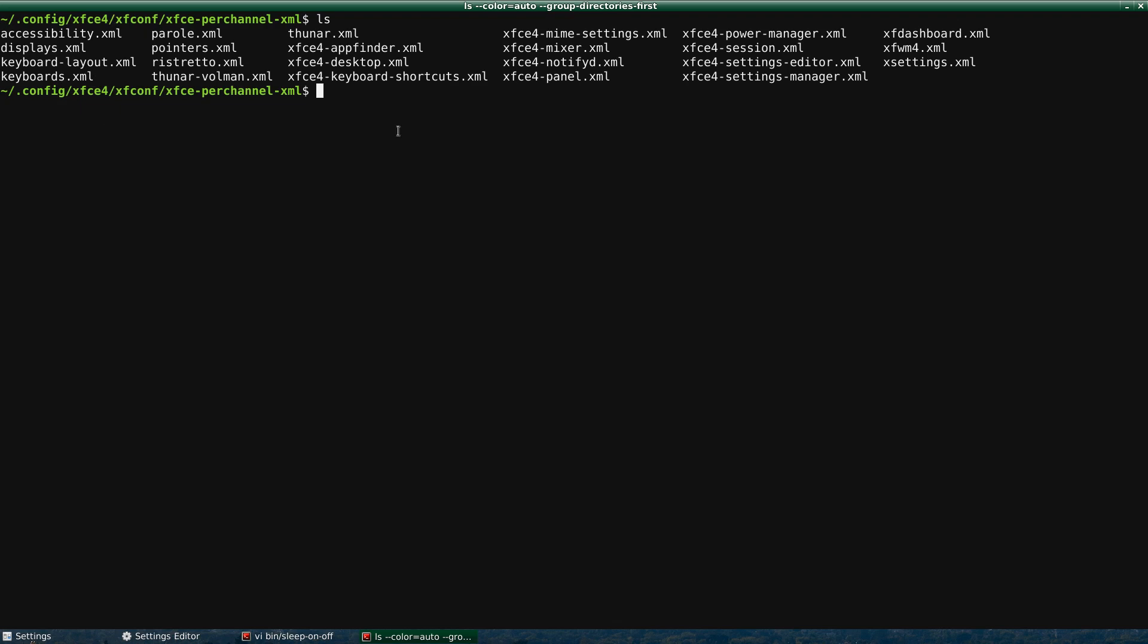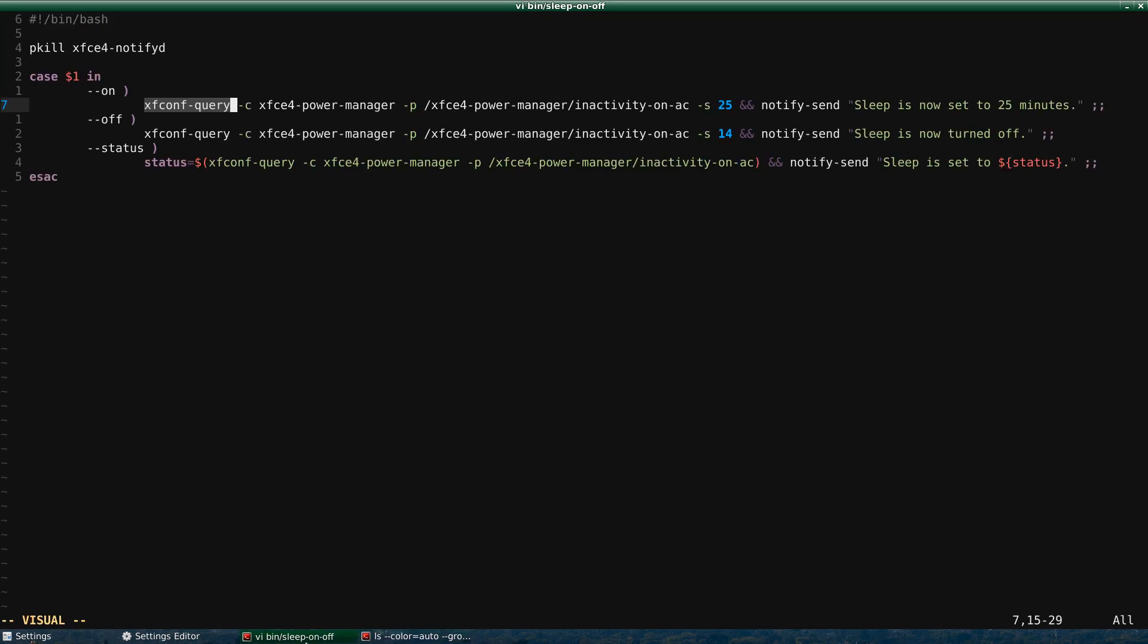Now, when I've edited, for example, keyboard shortcuts in the past, I actually had to reboot the machine for those changes to take effect. So that's obviously not ideal. I don't know if it's that way for all of the settings. But with XFConf Query, the change is immediate.